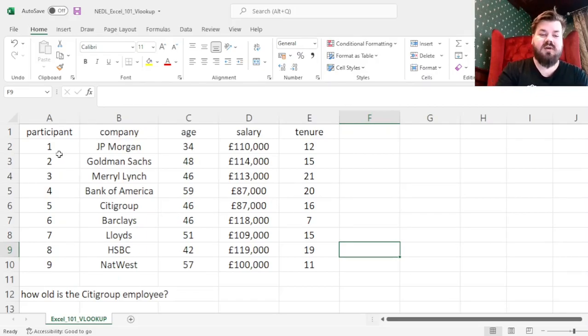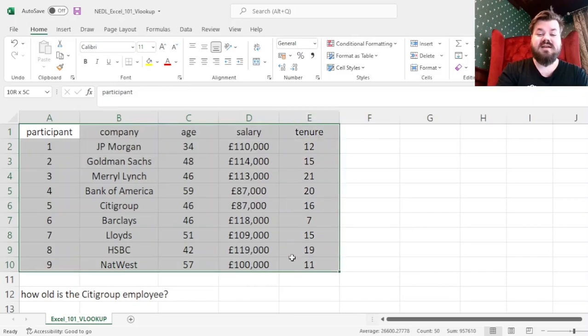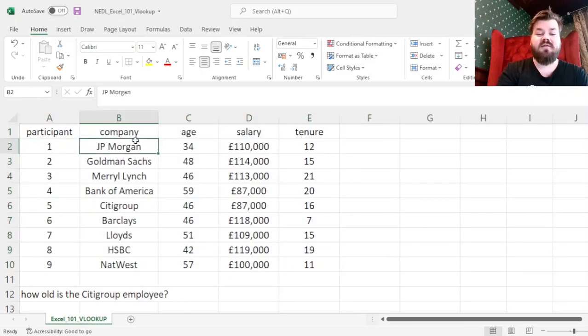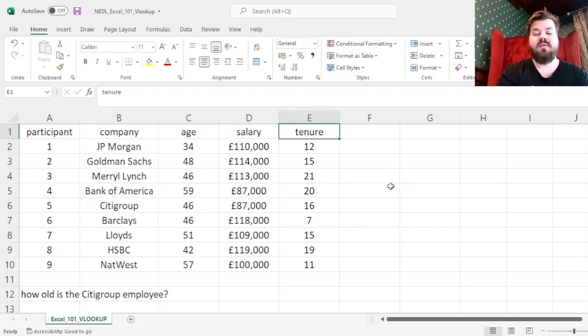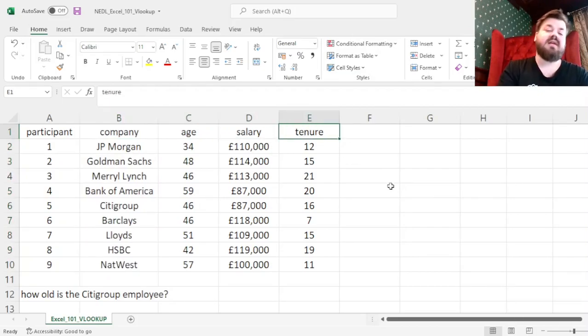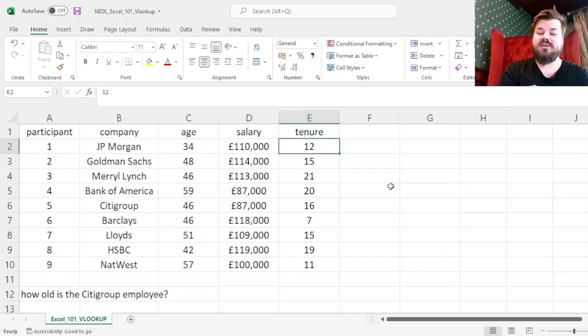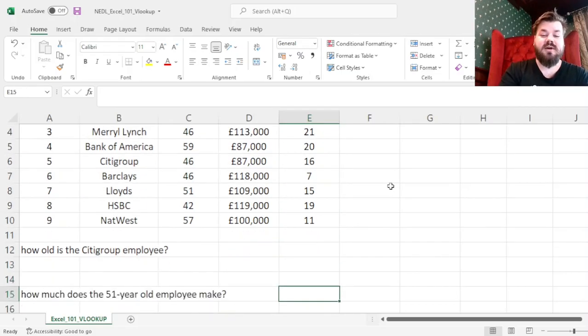So here we have a simple dataset of 9 people working for different banks, and their age, salary, and tenure - for how long they have been working at their respective companies. The VLOOKUP function can be quite easily used to answer the following questions.